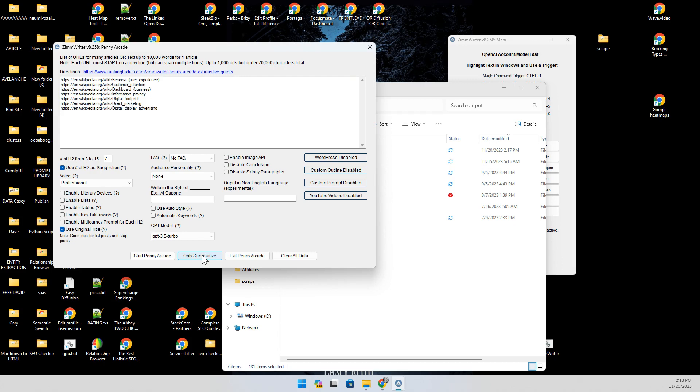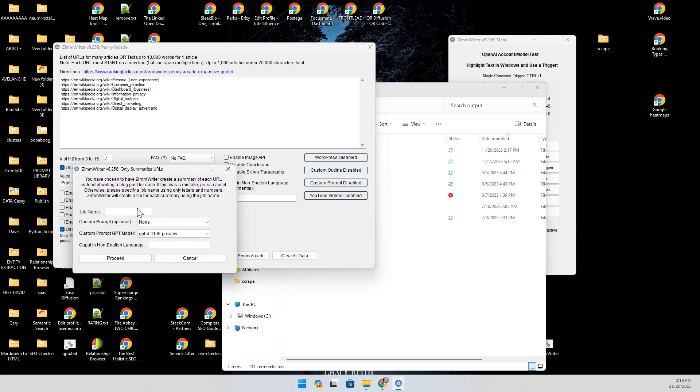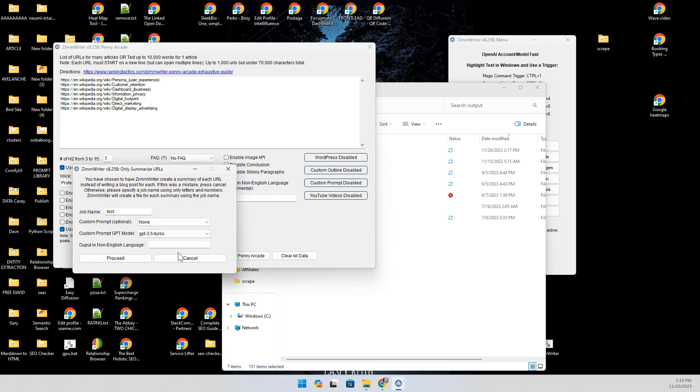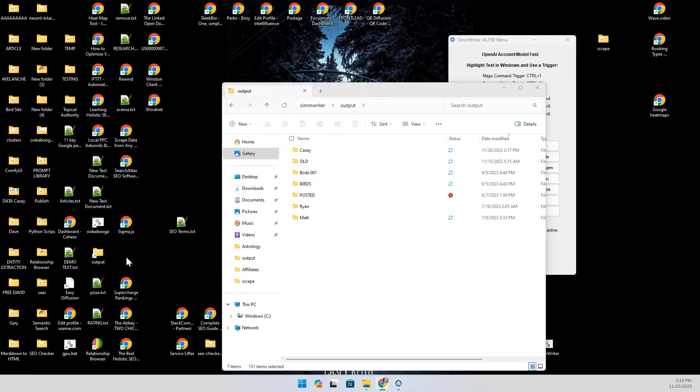This is one of the really cool features about Zim Writer that I like. I could put other articles in here, anything like that, but I'm just going to say only summarize and we'll just call this test. I don't need that, Turbo is fine. I'm not doing any custom prompts or anything like that, so I'm going to say proceed.